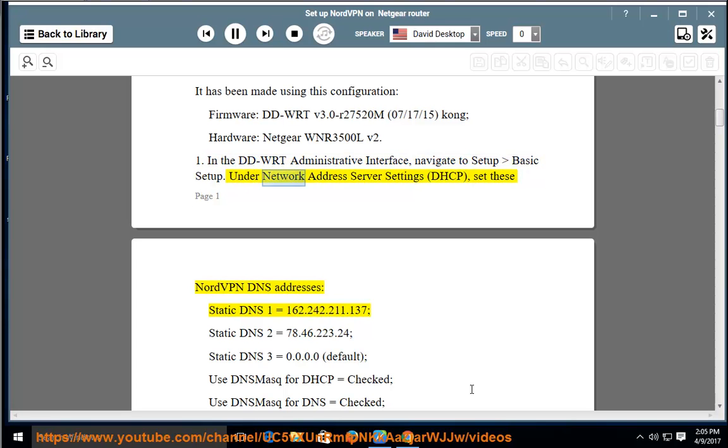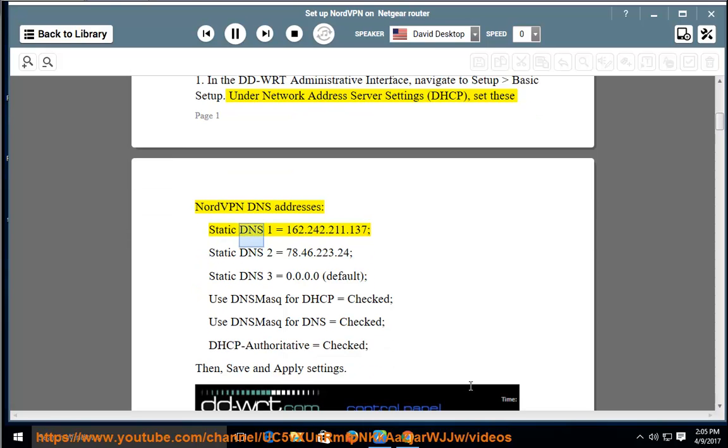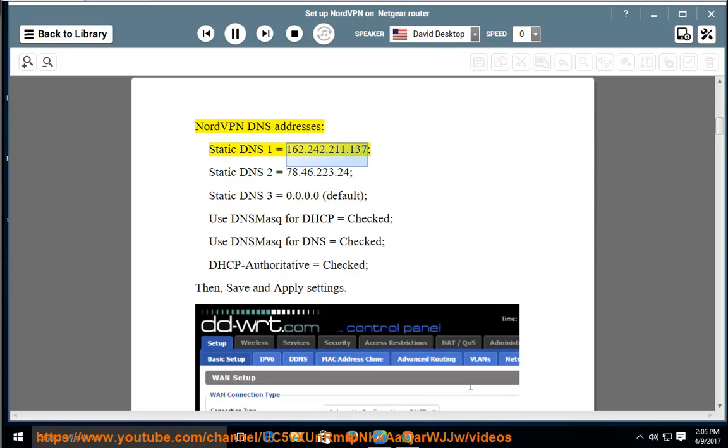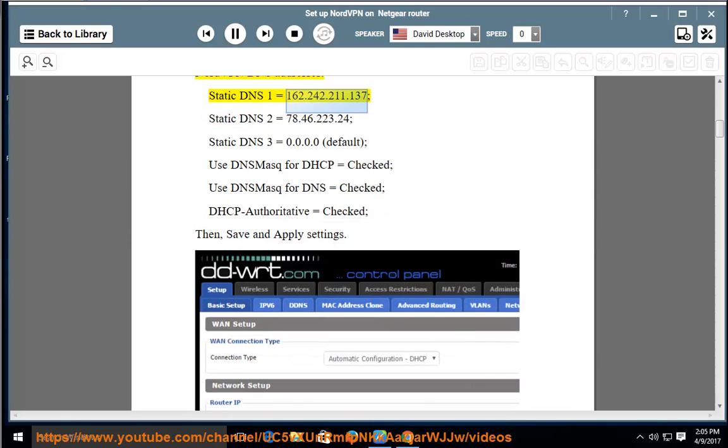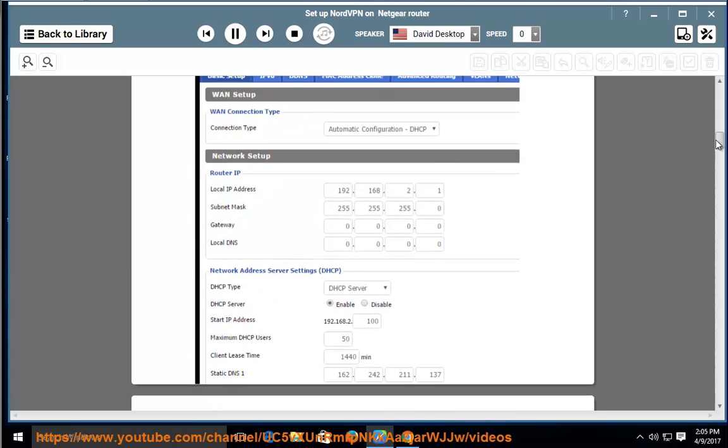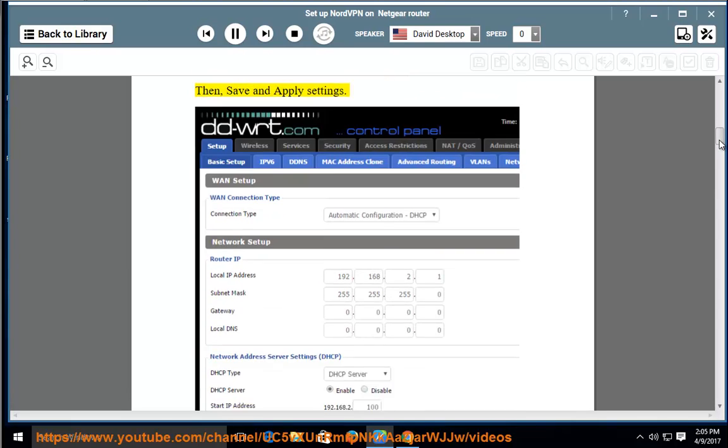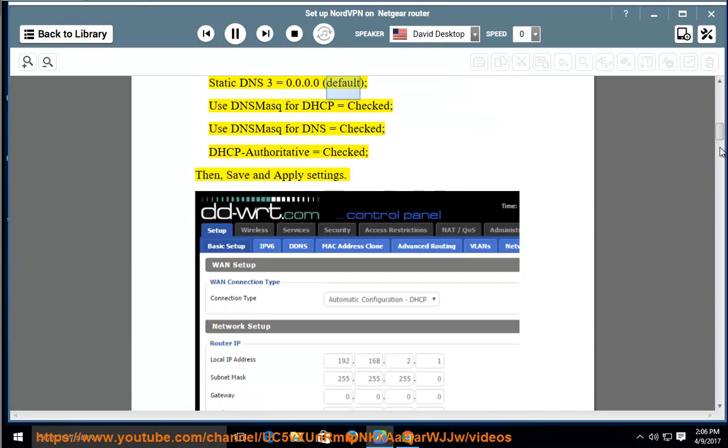Under Network Address Server Settings (DHCP), set these NordVPN DNS addresses: Static DNS 1 = 162.242.211.137; Static DNS 2 = 78.46.223.24; Static DNS 3 = 0.0.0.0 (default).